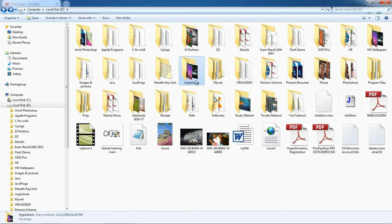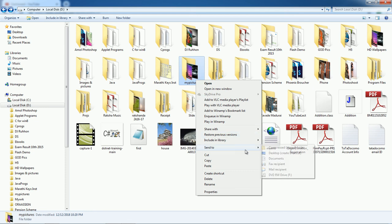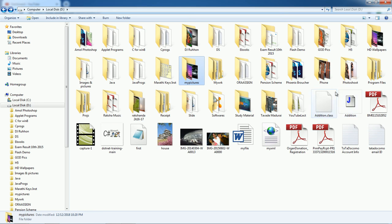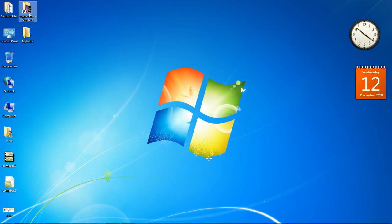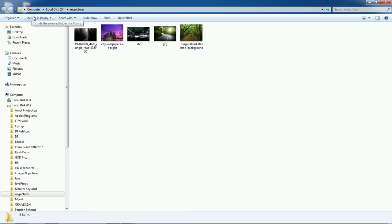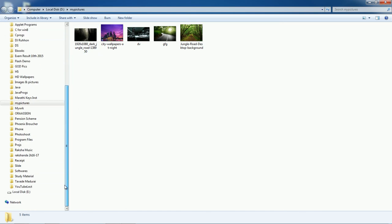Now we have successfully created the folder 'My Pictures.' If you want to open this folder directly from the desktop, right-click on the folder, go to Send To > Desktop (Create Shortcut). A shortcut will appear on the desktop, and clicking it will directly open the folder in Windows Explorer.